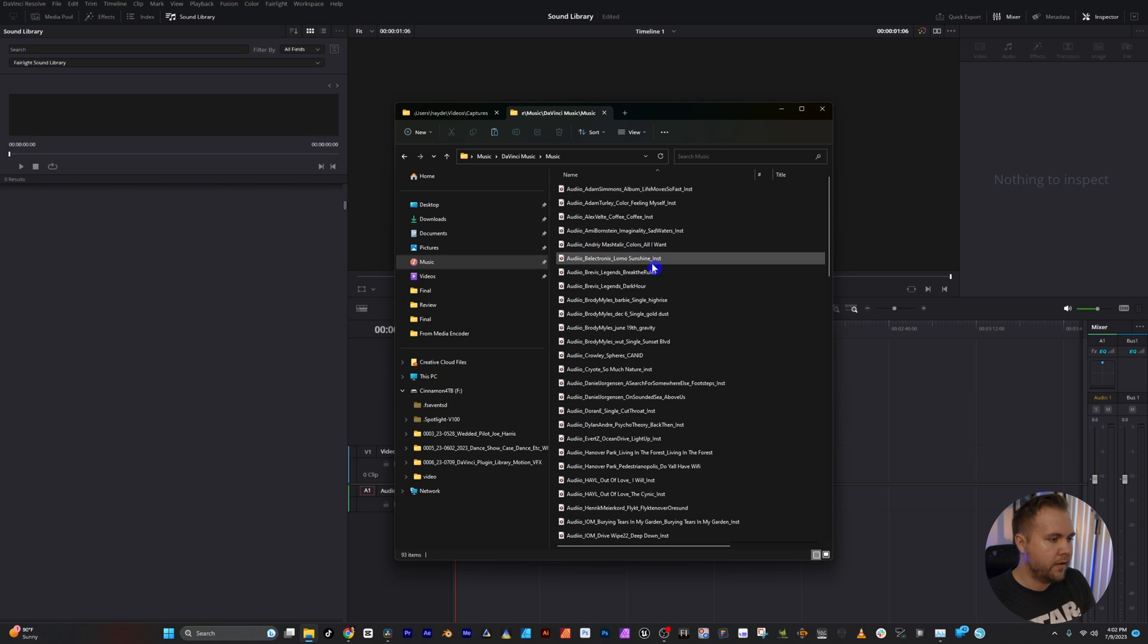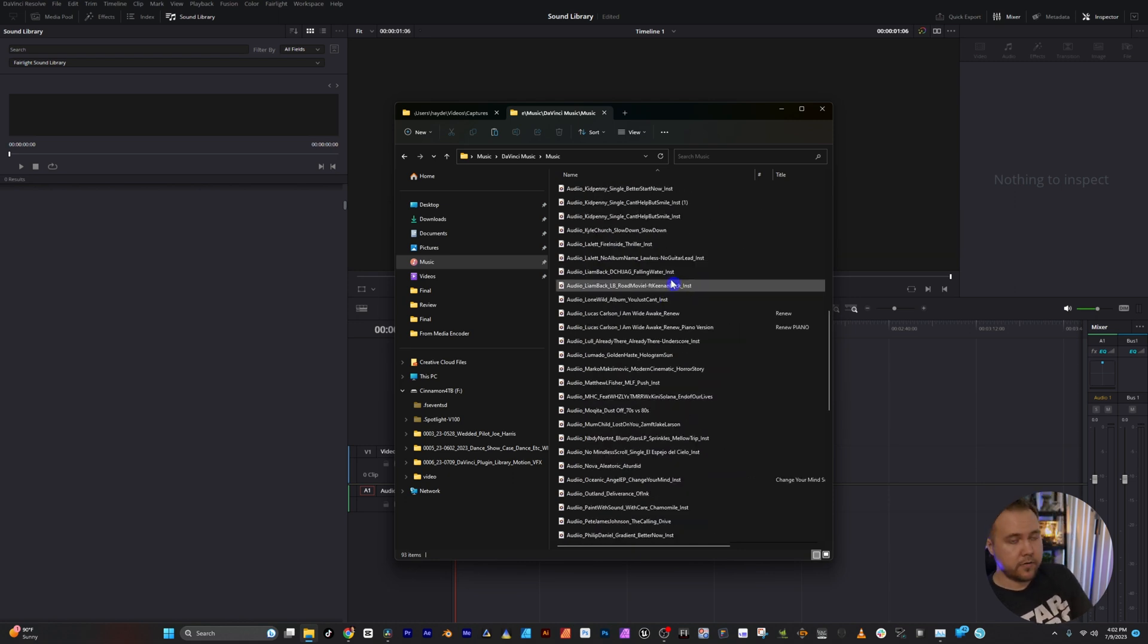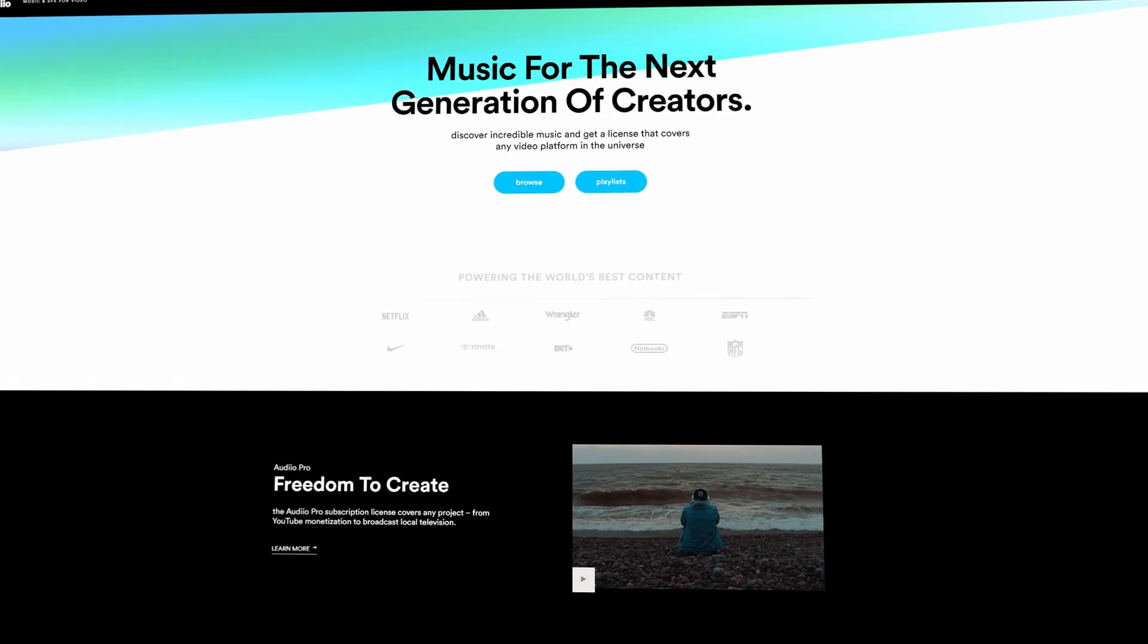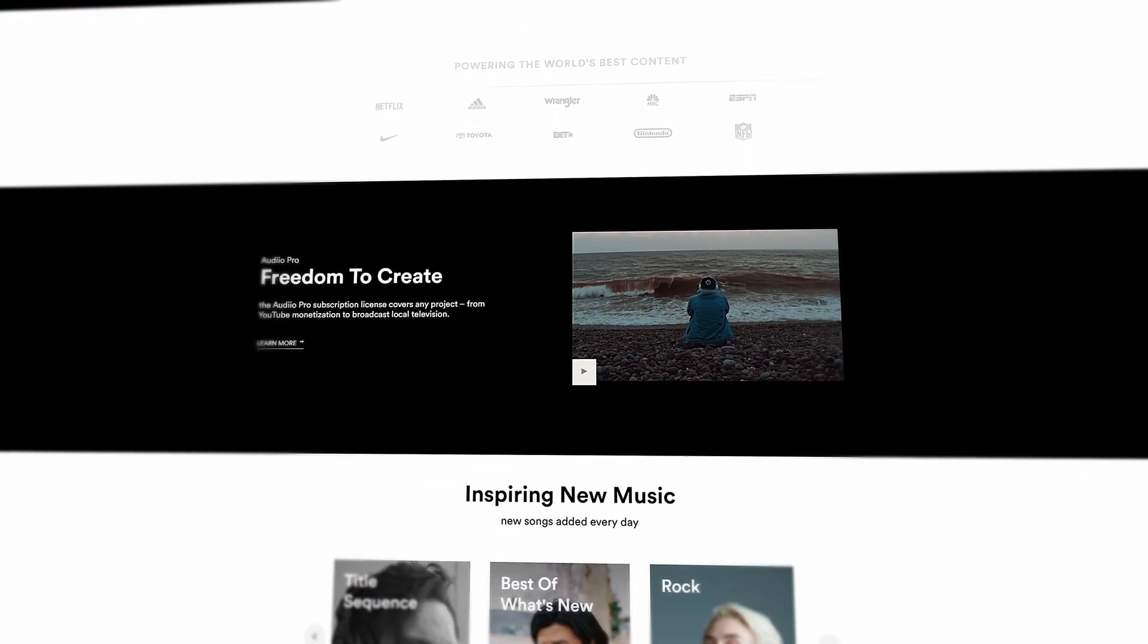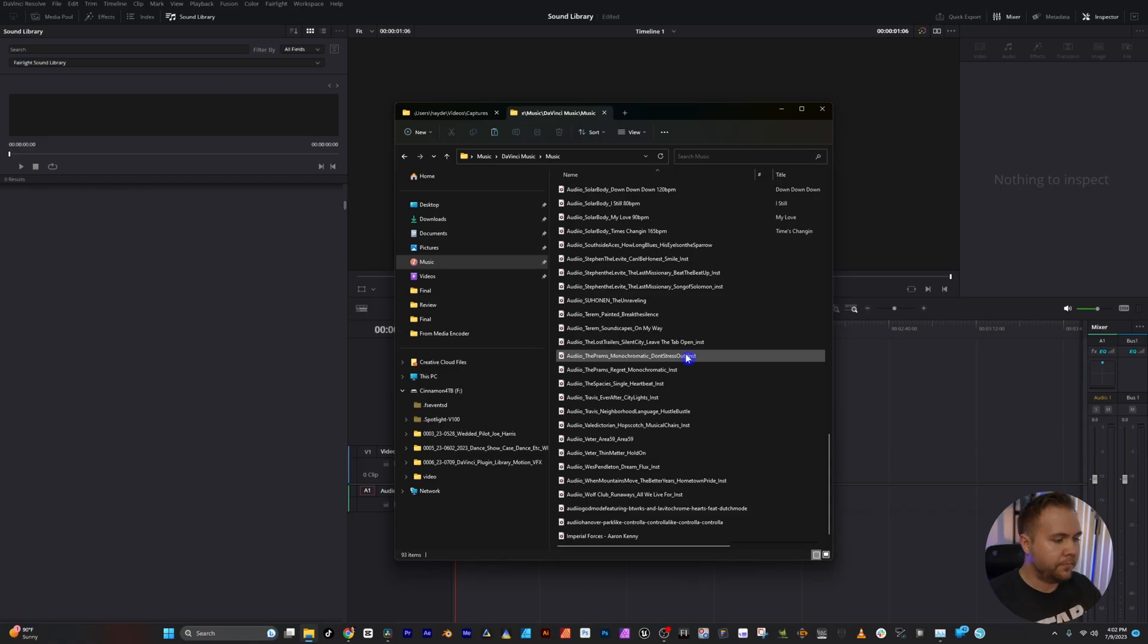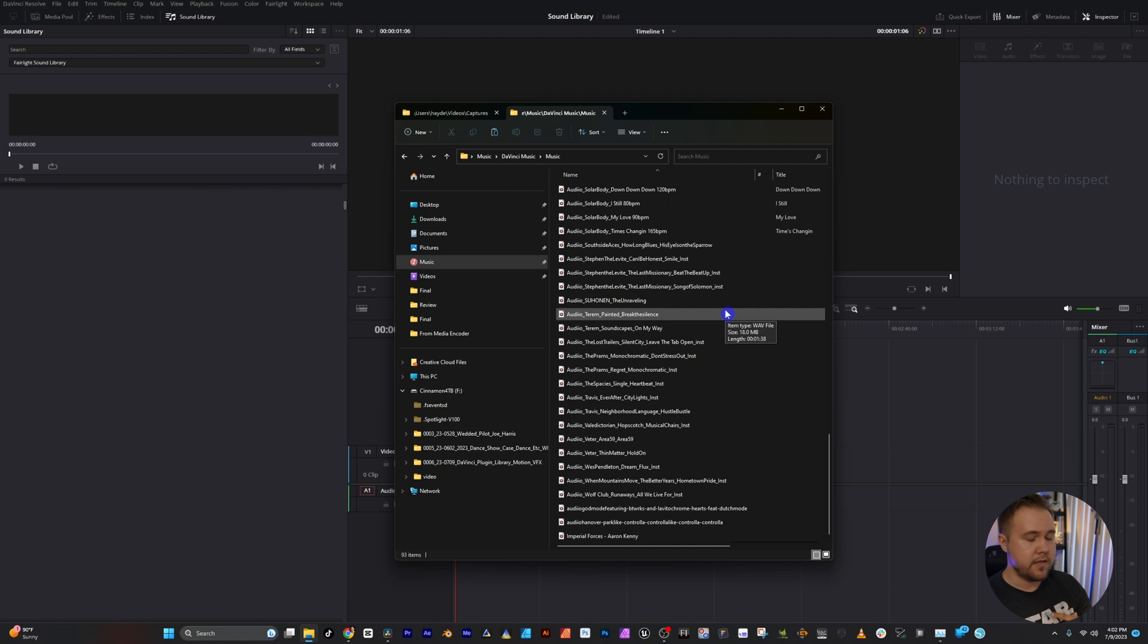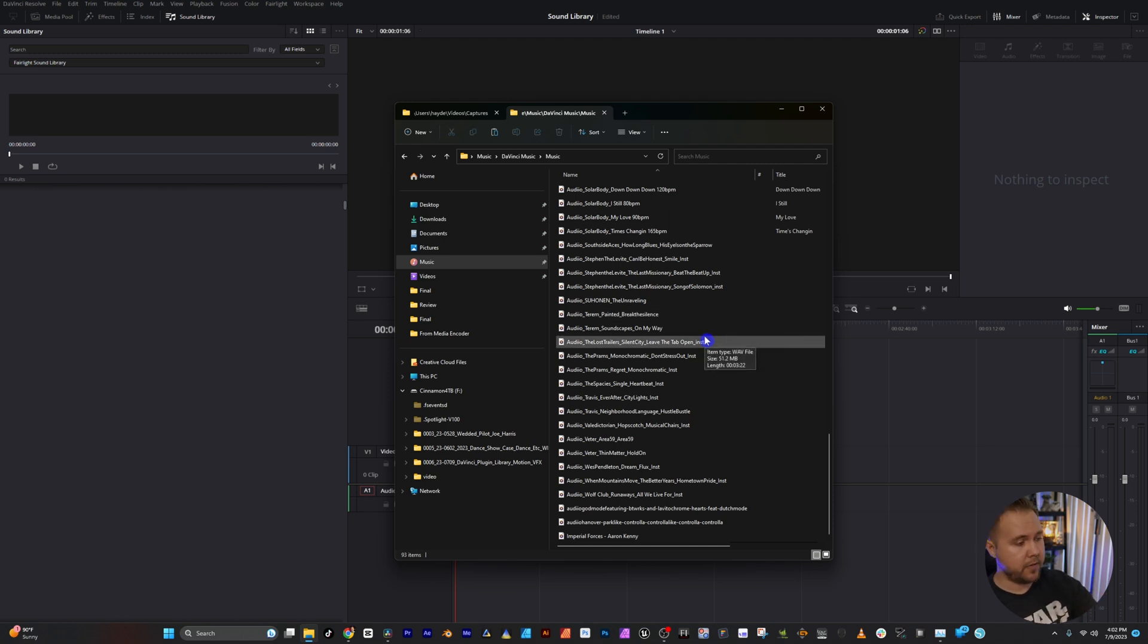I'm going to open this. I use audio.com and if you want to check them out and support the channel, link in the description. These are just songs I've downloaded over time and I throw them in here so they're easy to grab from the sound library.